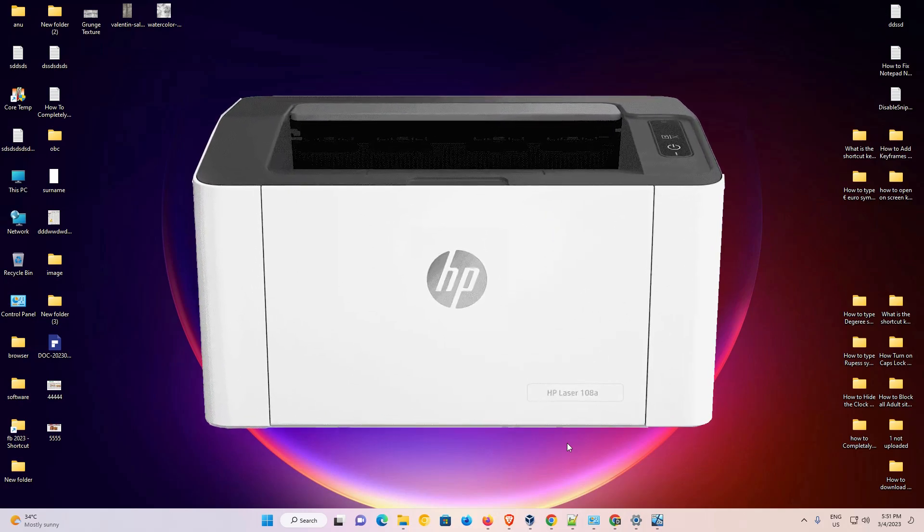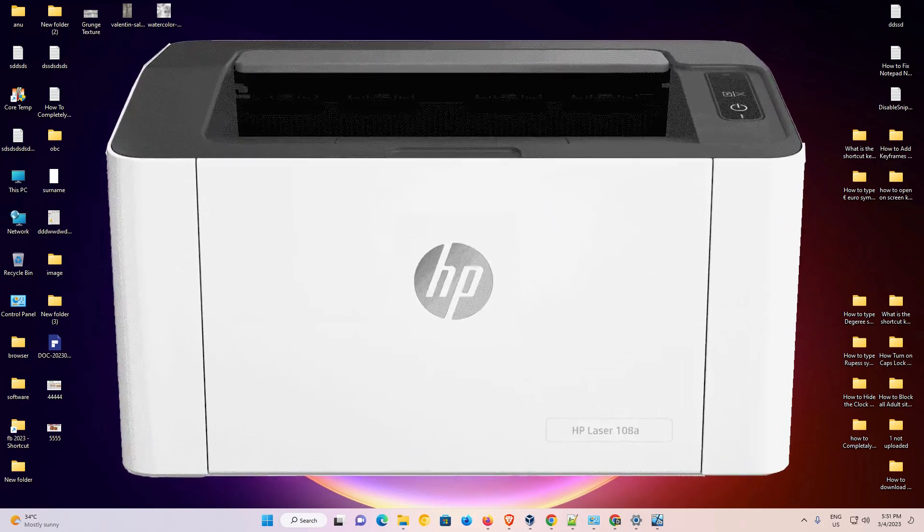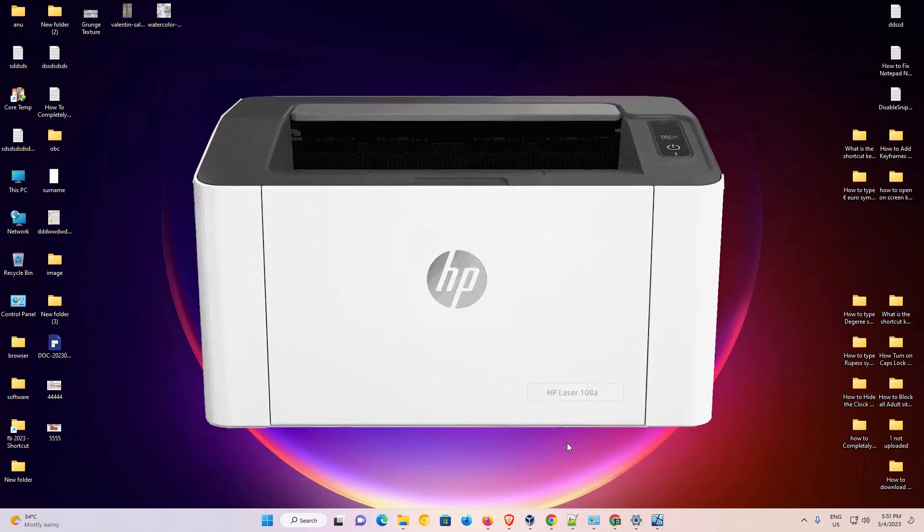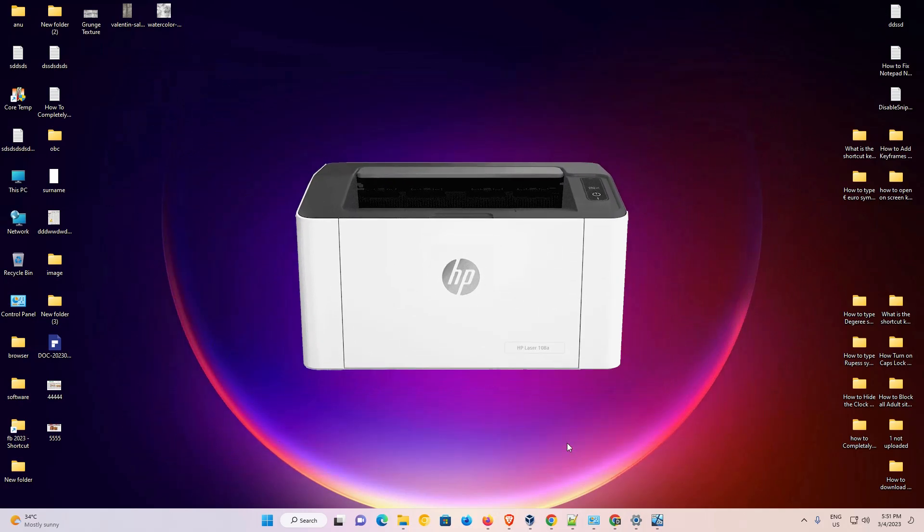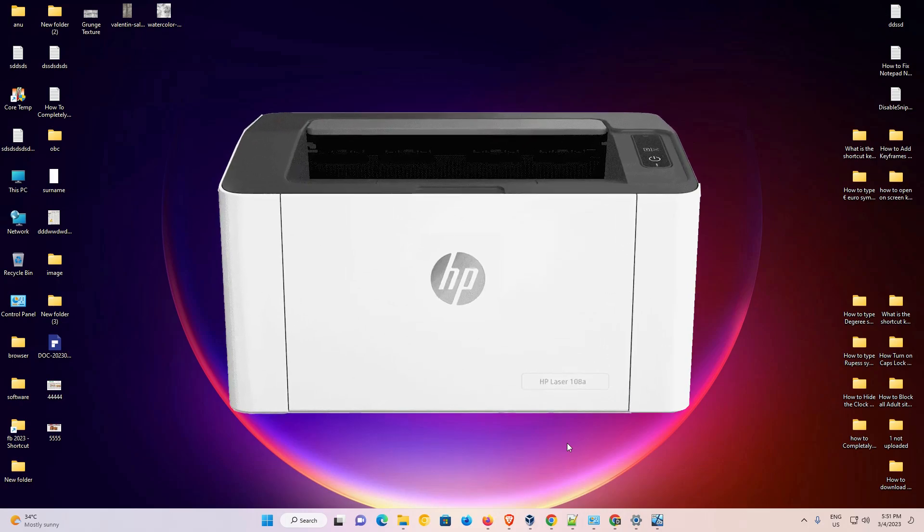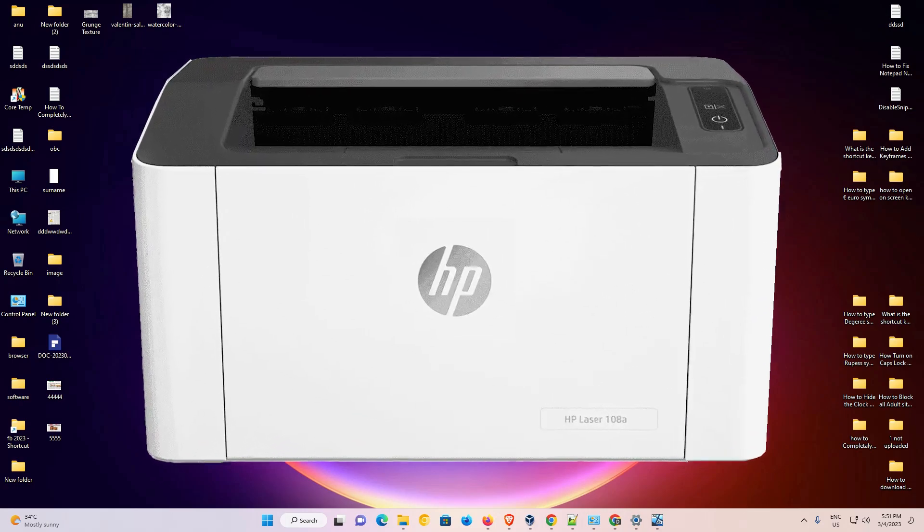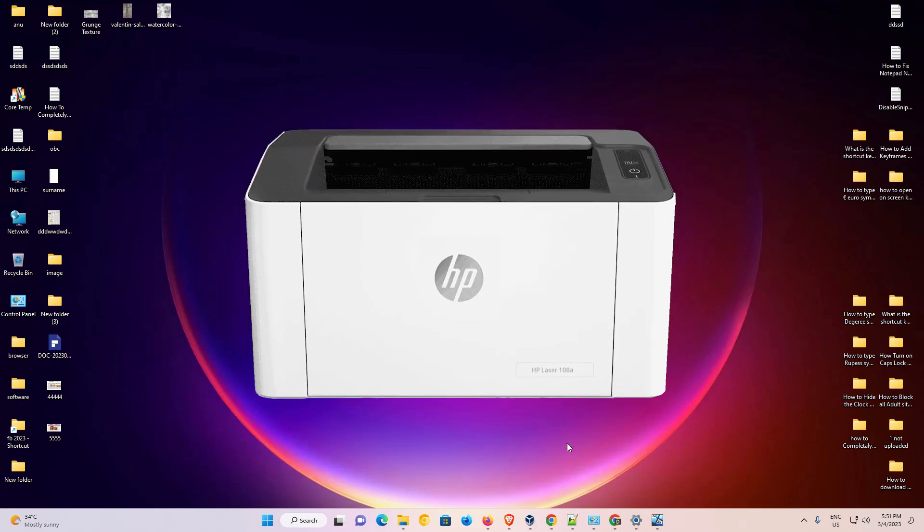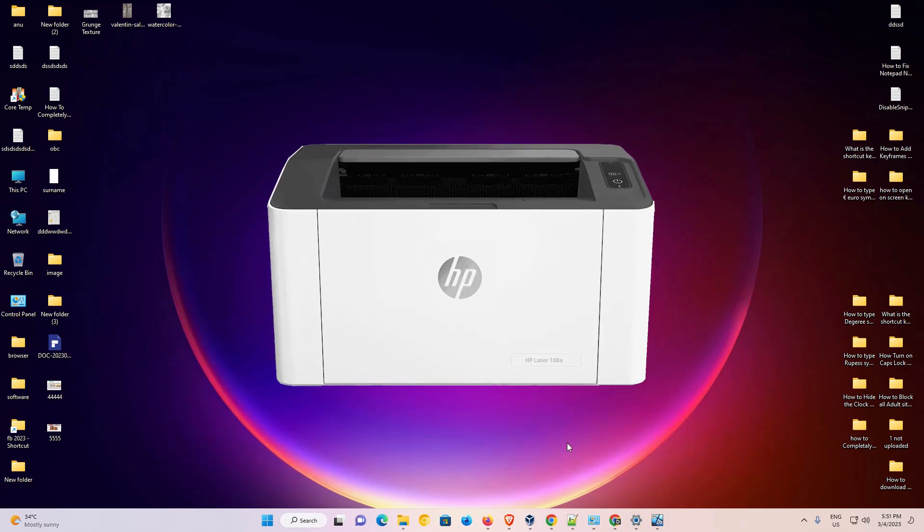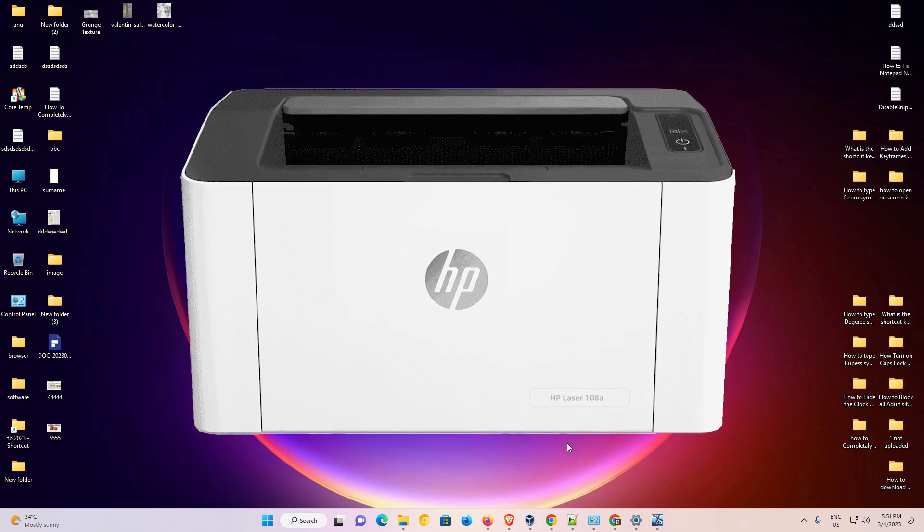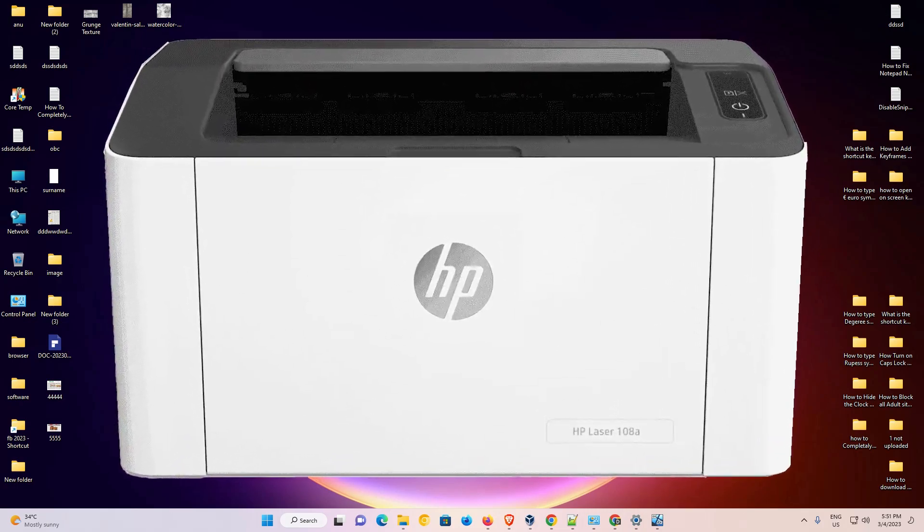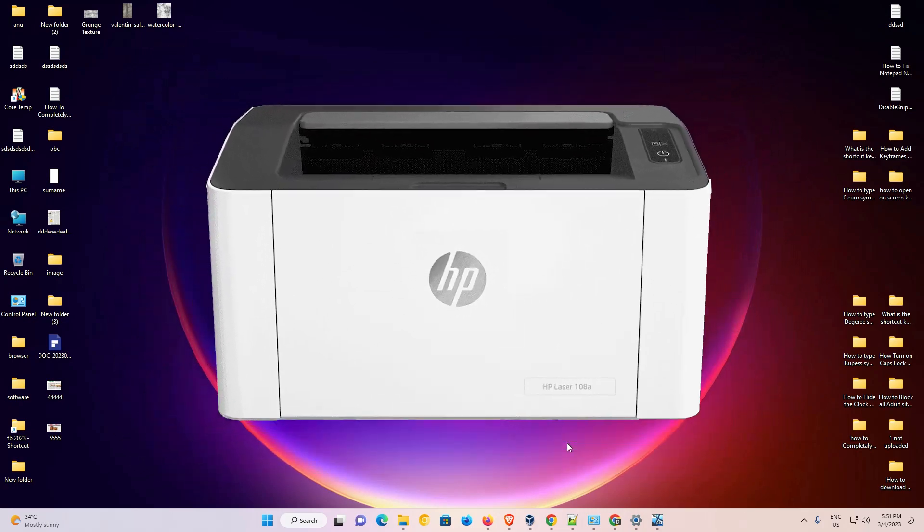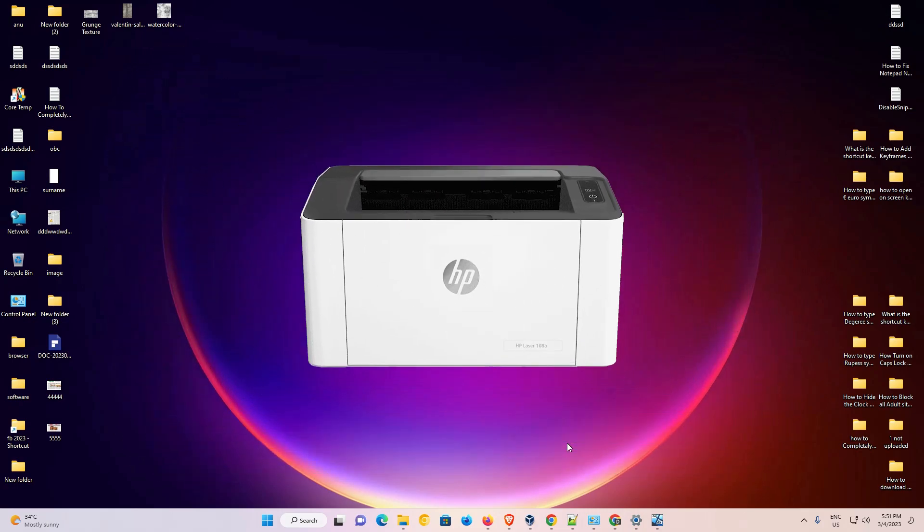Hello guys, welcome to you. In this video, we are going to see how to download and install HP Laser 108A printer driver in Windows 11 operating system by the simplest way. It is a very simple video. So let's go to our video.